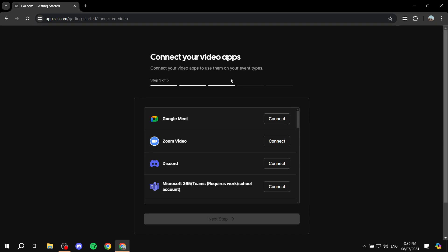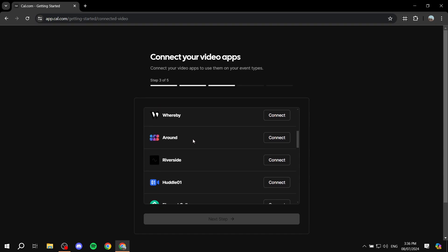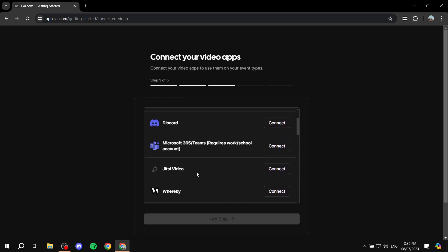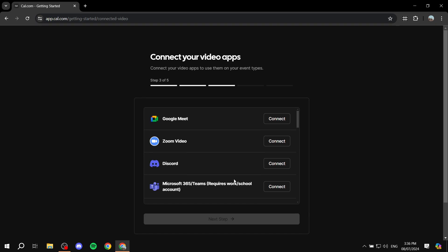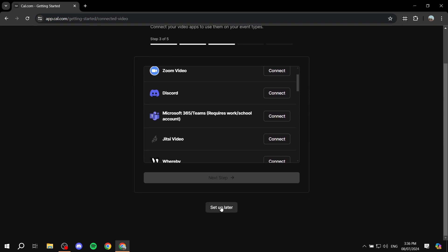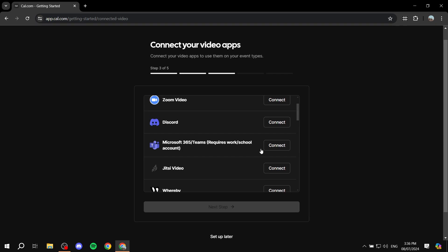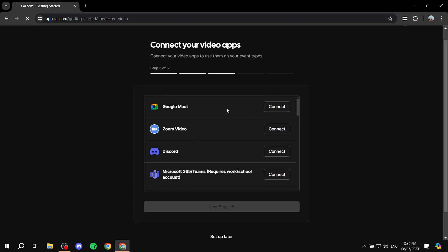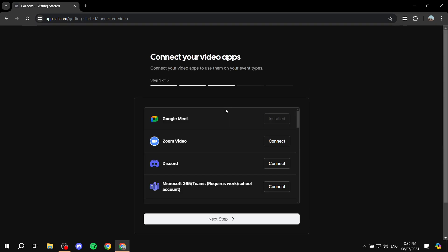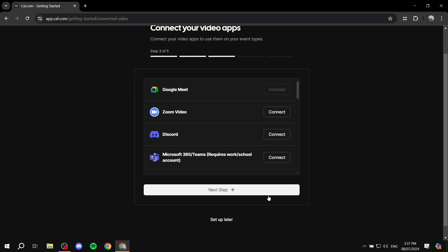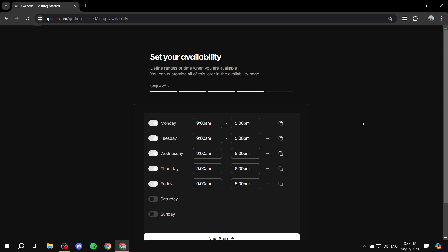Now you can connect your video conferencing platform for meetings — options include Google Meet, Discord, Zoom, and others. Connect whichever one works for you. I'll set this up later; Google Meet shouldn't require much configuration. Click 'Next Step' once you're done, or choose 'Set Up Later' — it's up to you.